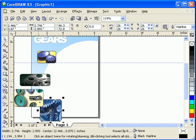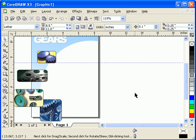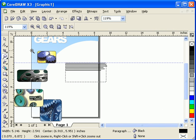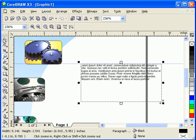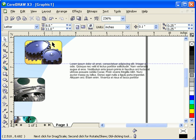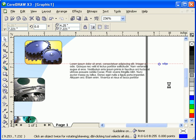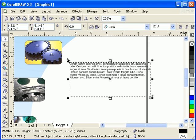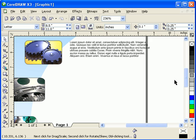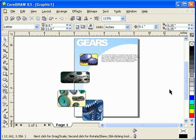It doesn't only work with objects or images — it will also work with paragraph text or artistic text. For example, I want to align text to the top portion of this image. Click the text, then hold Shift and click the image as the last one, then type T for top. There you go. That's pretty much it — a fast way to align in CorelDRAW.